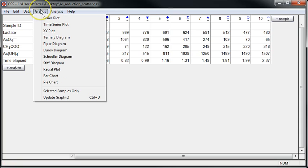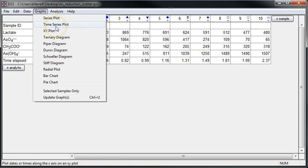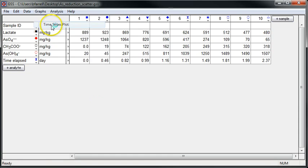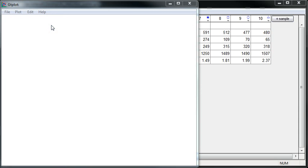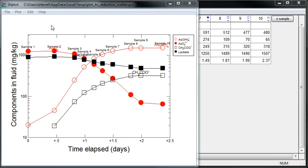Now I can move to graphs at the top and choose XY plot or time series plot in which time elapsed is one of the variables. This will launch GT plot.